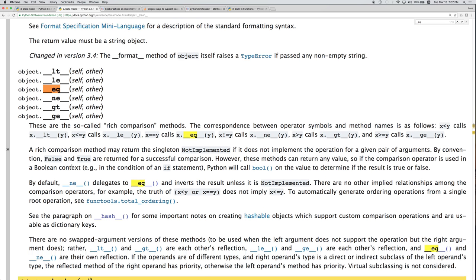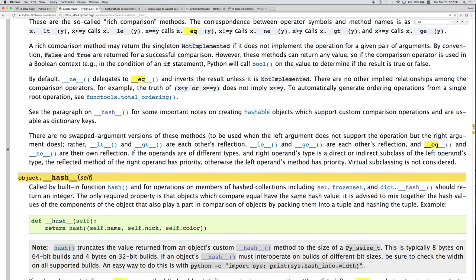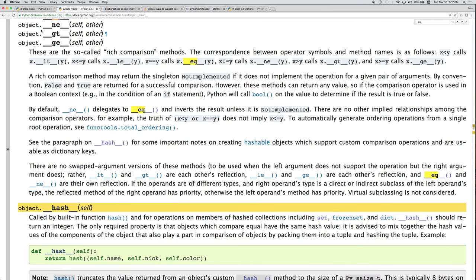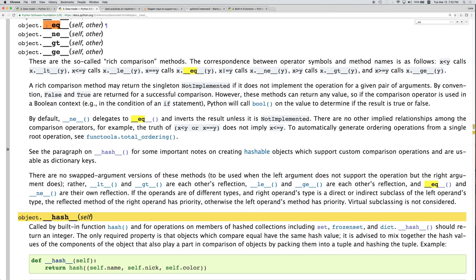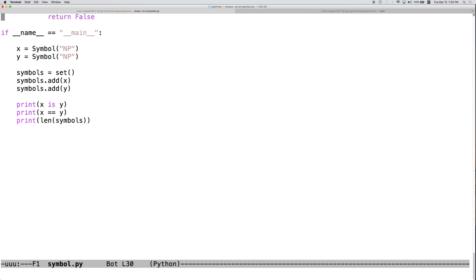So, these are the rich comparison operators. We've already implemented this one, which allows us to have equals equals have good meaning.